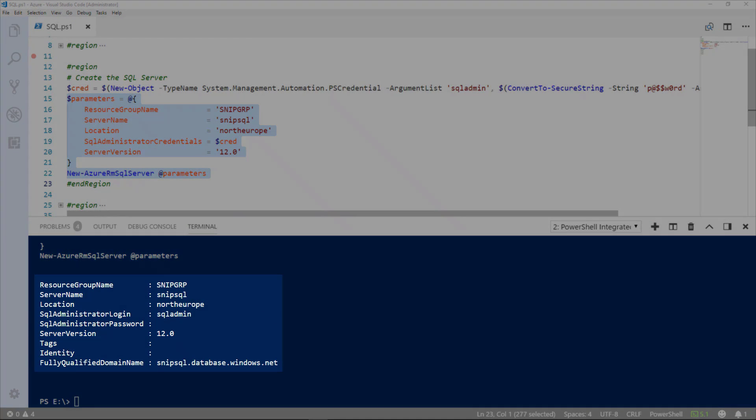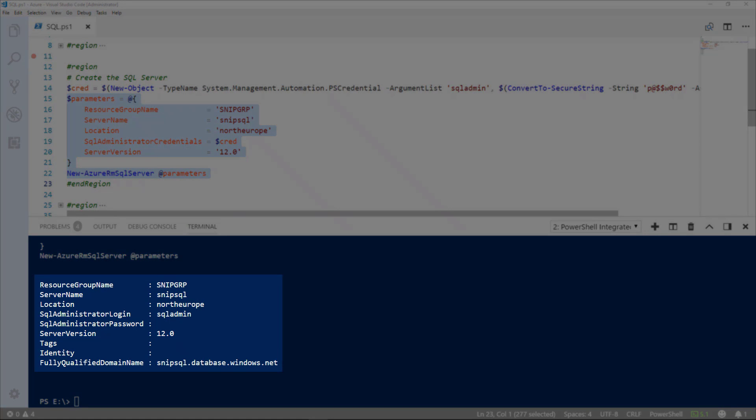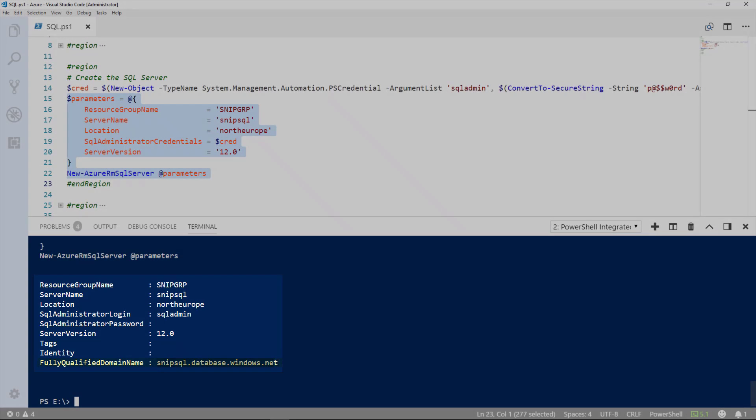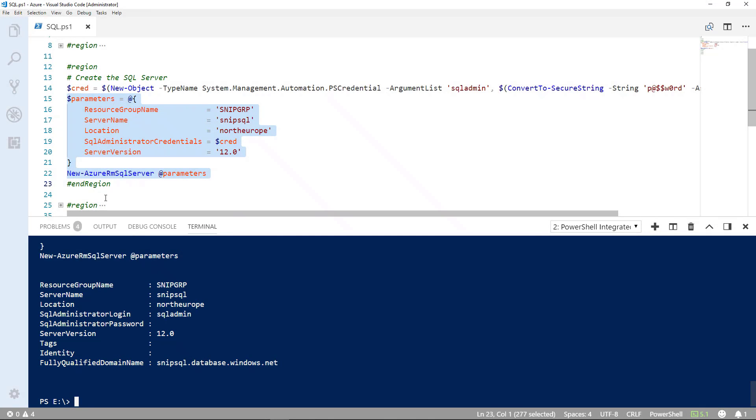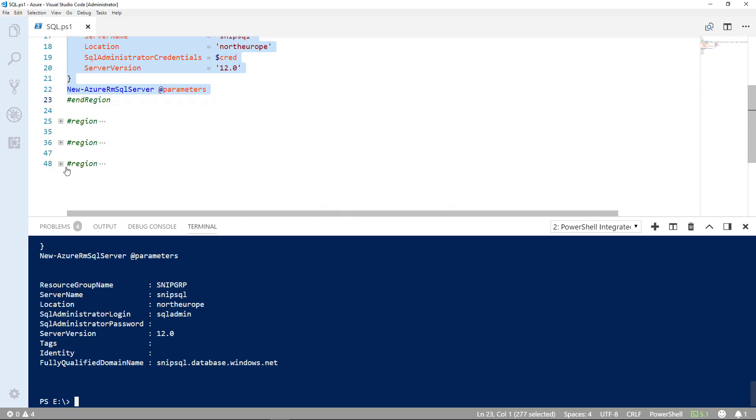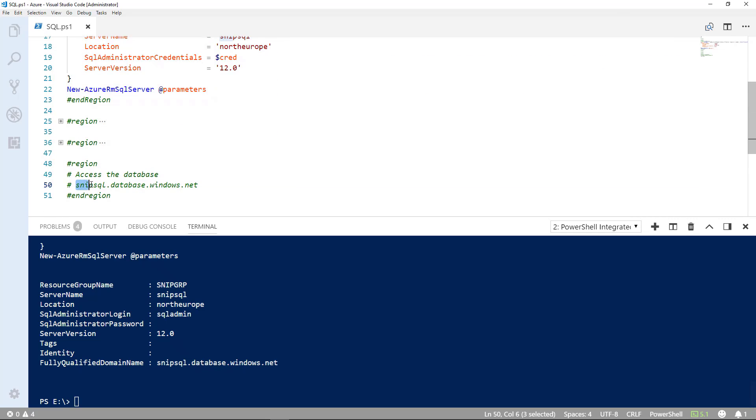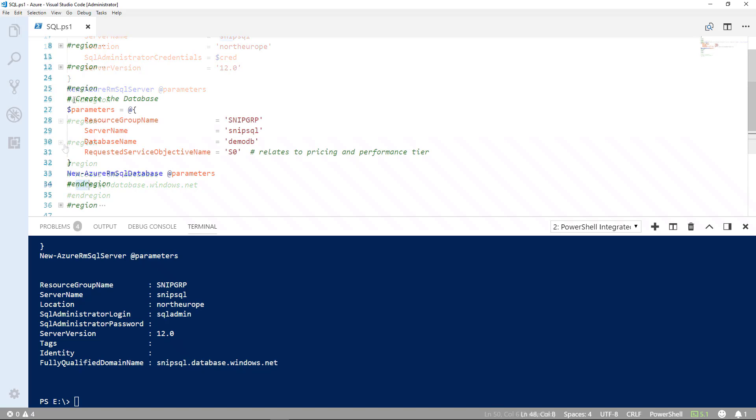And now, you'll see that the server's being created with version 12. And we've got our fully qualified domain name, which we'll use to connect to the server. We'll just take a copy of that, SNP SQL database windows.net.